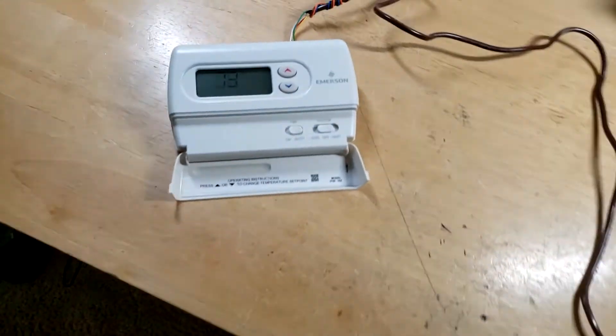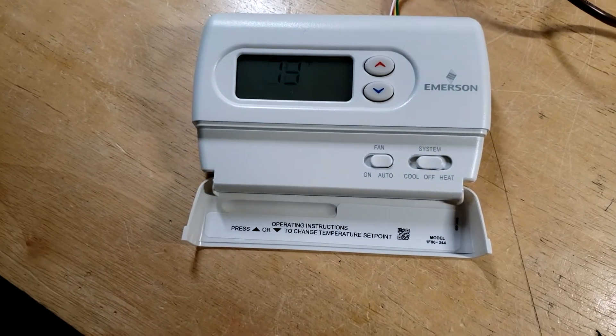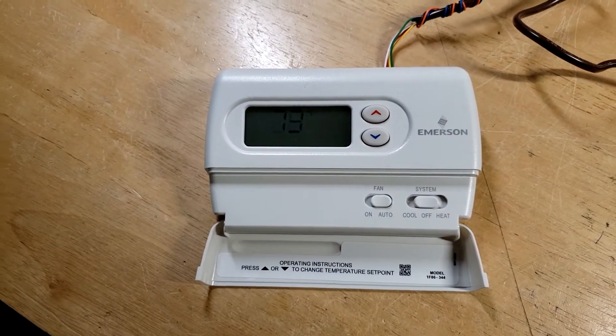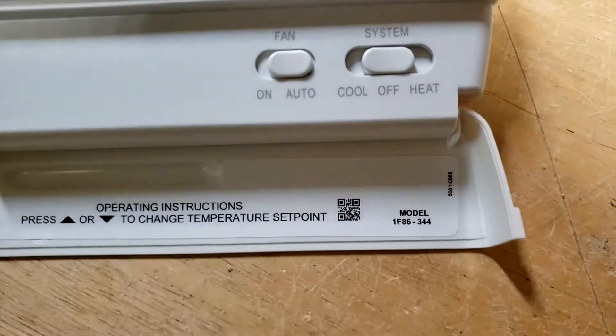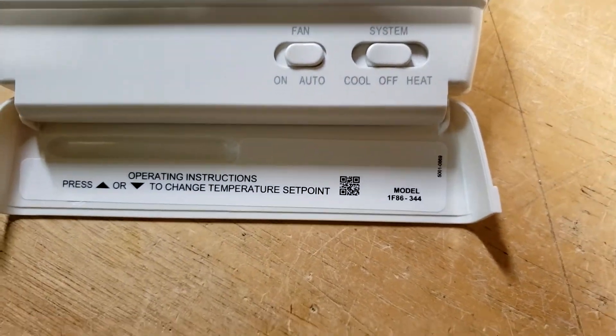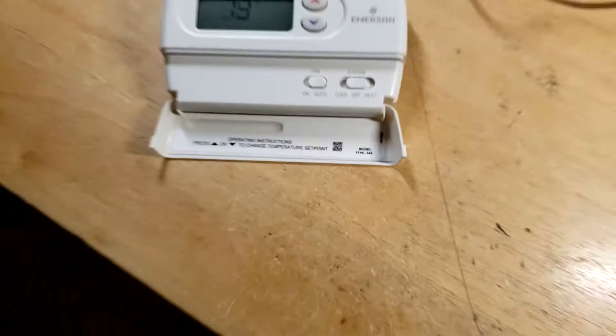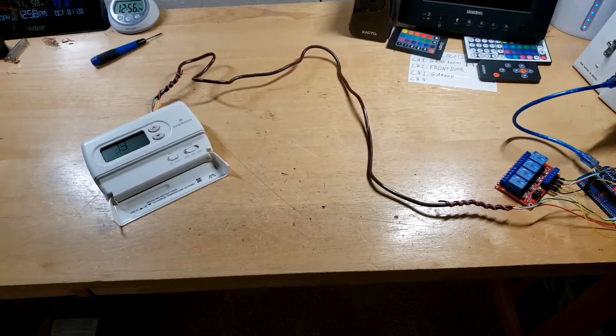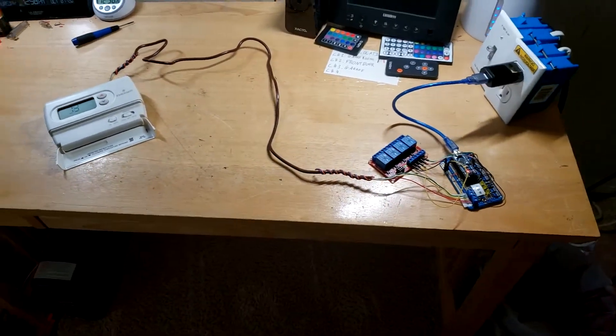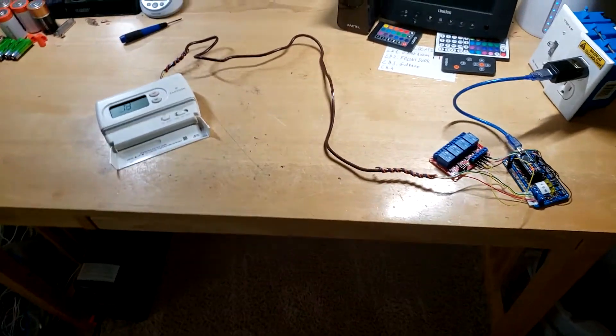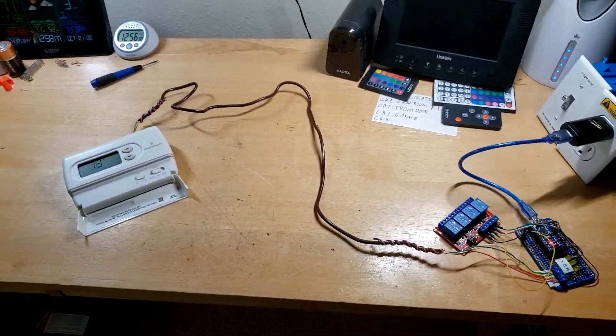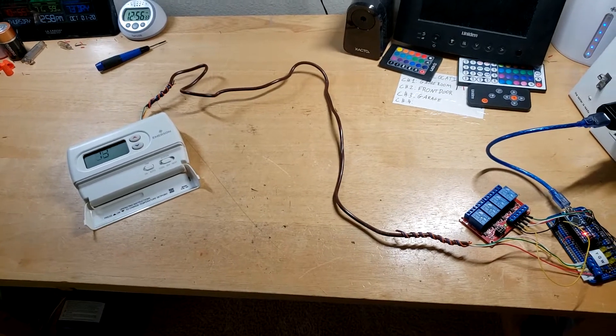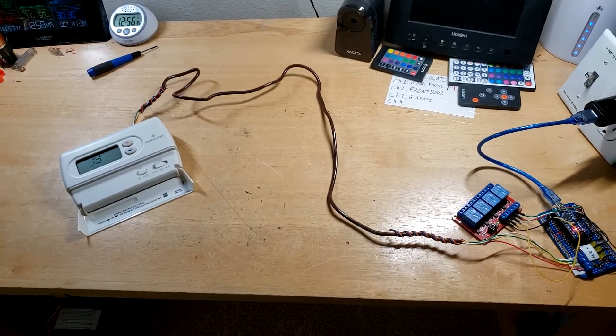And here's the thermostat I'm using, a White Rogers Emerson White Rogers, model 1F86-344. This circuit only applies to battery-operated thermostats. It will not work with thermostats that have a common wire. WiFi ones will not work on this one either.